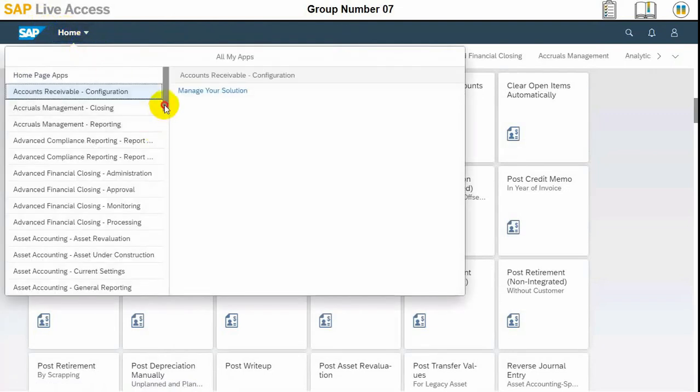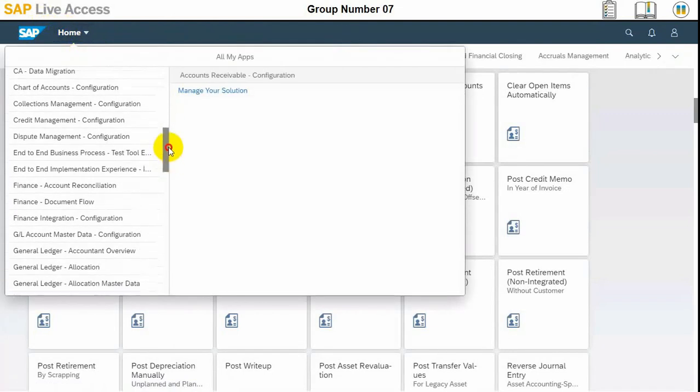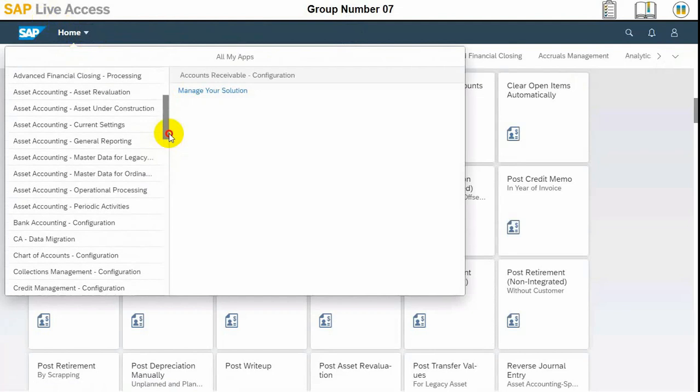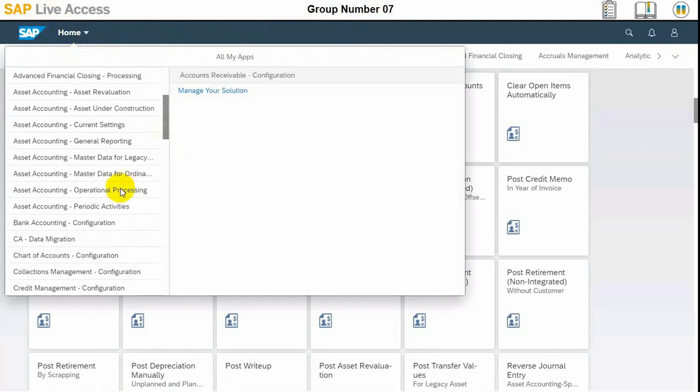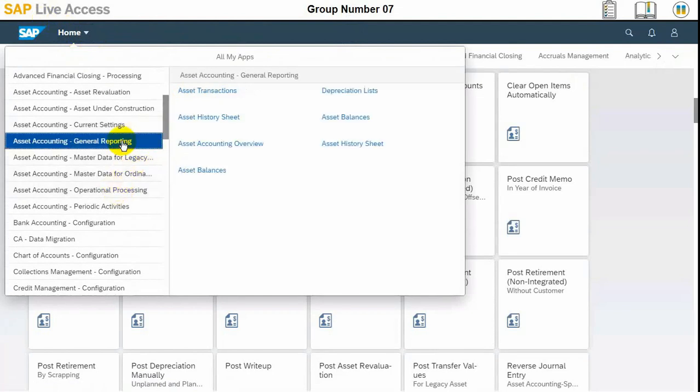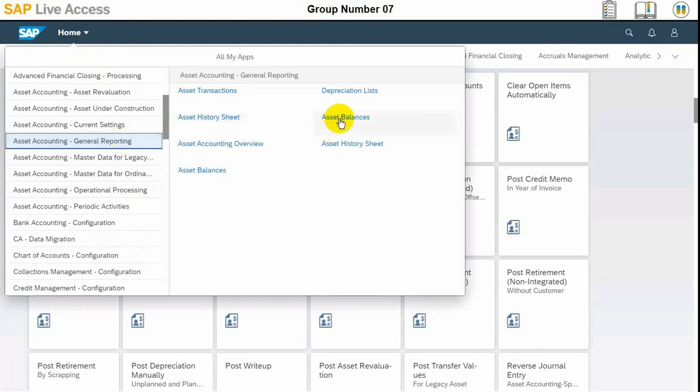We need to select the reporting for asset accounting group and then we need to select the Asset Balances app application. Let's find it out. It is also available here in asset accounting journal reporting asset balances.